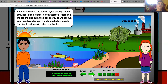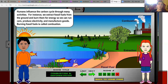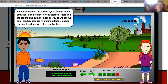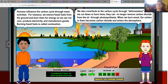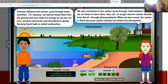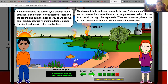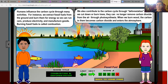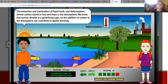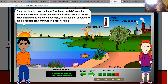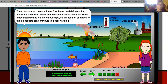Humans influence the carbon cycle through many activities. For instance, we extract fossil fuels from the ground and burn them for energy so we can run cars, produce electricity, and manufacture goods. Burning fossil fuels is called combustion. We also contribute to the carbon cycle through deforestation. When we cut down or burn trees, they can no longer remove carbon dioxide from the air through photosynthesis. When we burn wood, the carbon in them becomes carbon dioxide and enters the atmosphere. The extraction and combustion of fossil fuels and deforestation moves carbon stored in fuels and trees to the atmosphere. We know that carbon dioxide is a greenhouse gas, so the addition of carbon to the atmosphere can contribute to global warming.